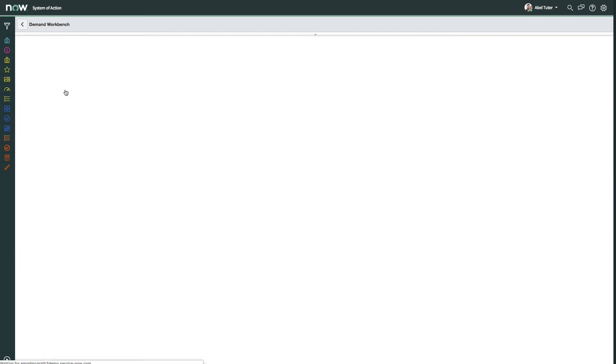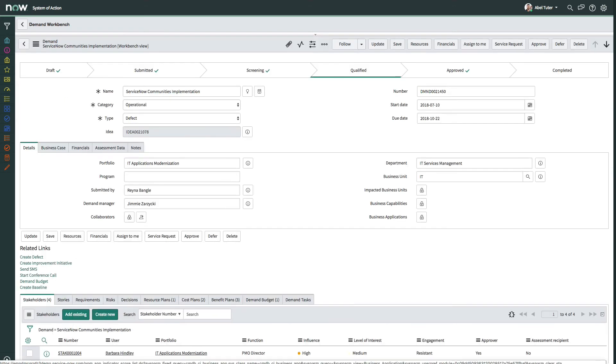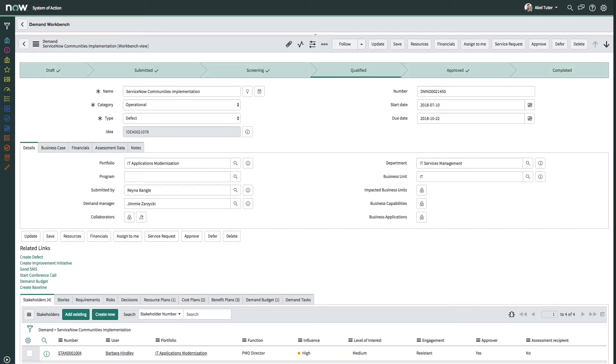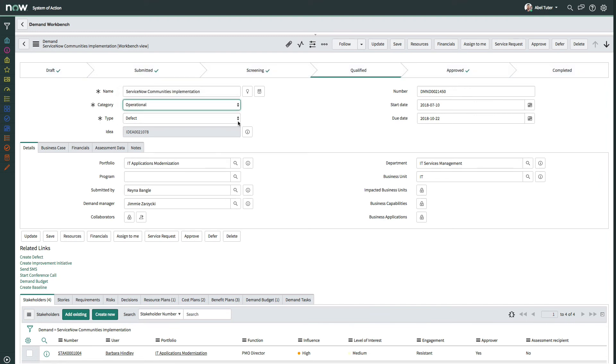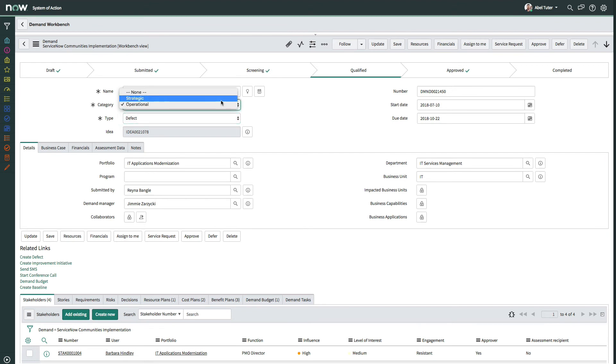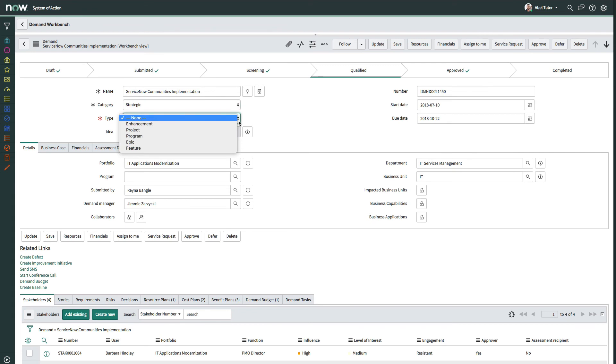Opening a demand, we can see the progress of the demand at the top of the screen. Demands can be operational, such as a change or defect. And they can also be strategic, with types that include enhancement, project, program, epic, and feature.